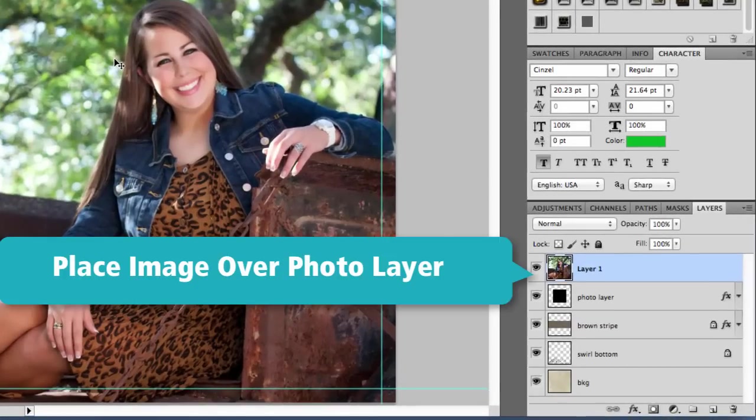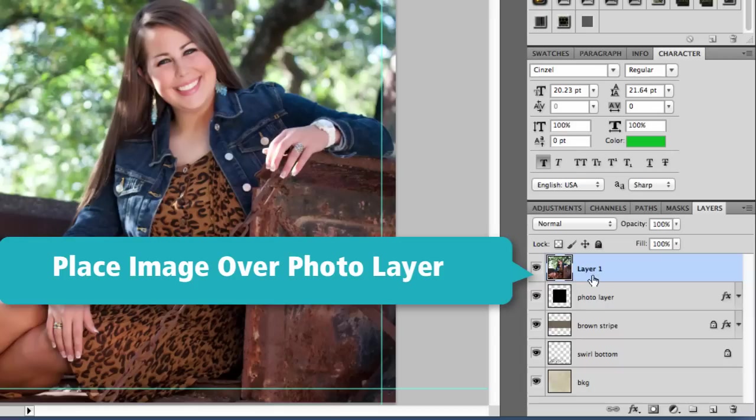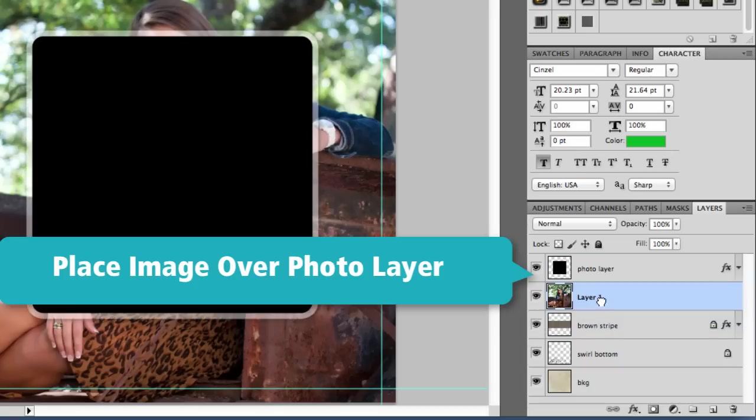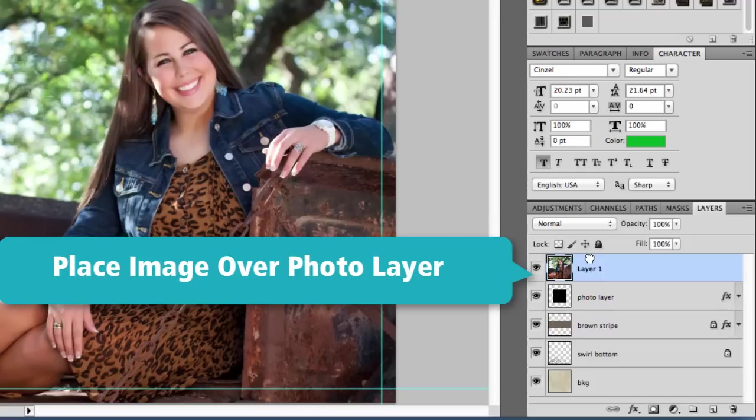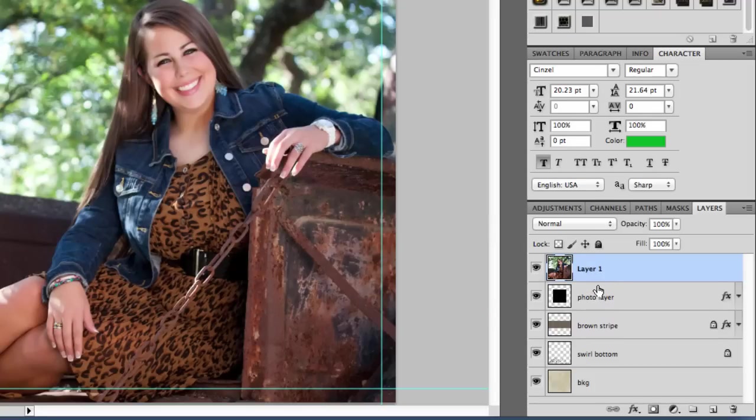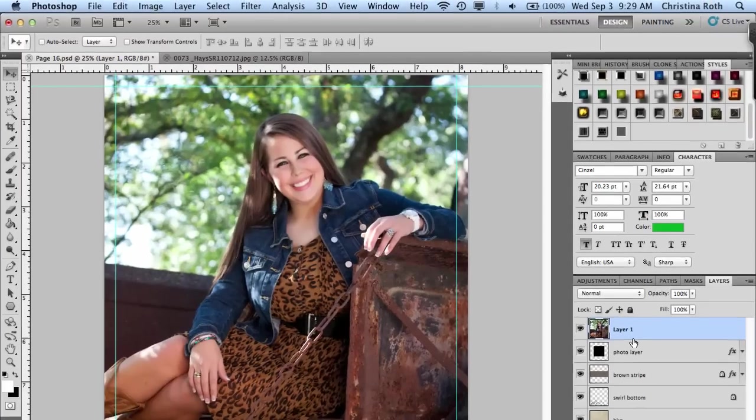The next step is to use the clipping mask and there are a couple of ways to do this. You can see my image layer is directly over my photo layer. If it wasn't, it's okay. You can still move those layers around and drag it wherever you want, but you do want your image to be over your photo layer.